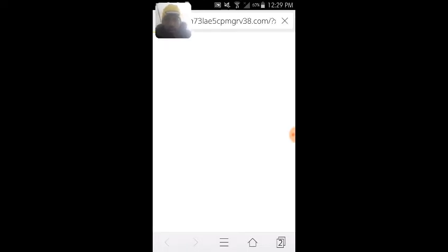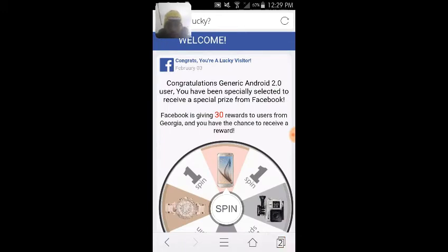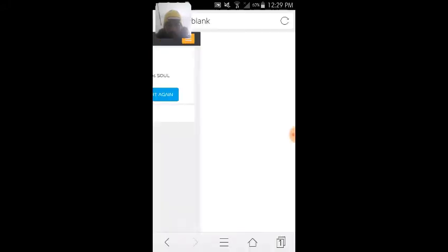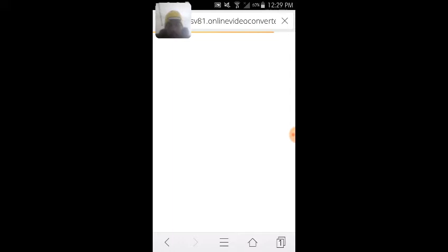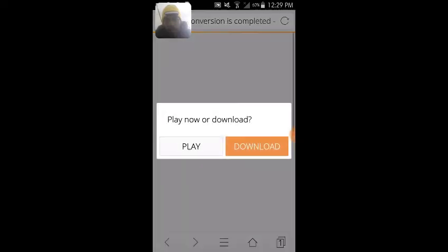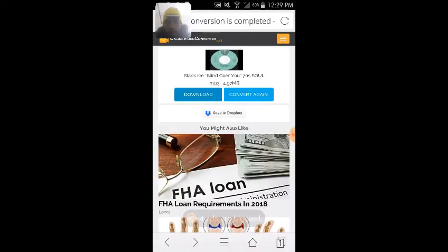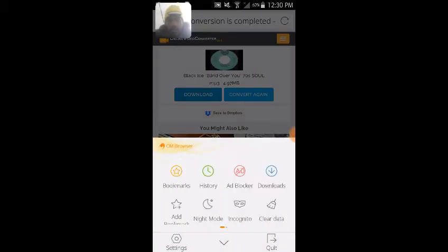You're going to want to download it. Get past this ad and download it.